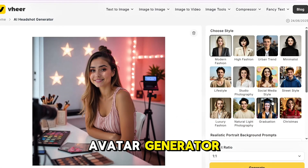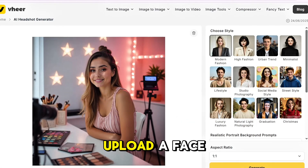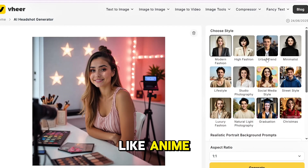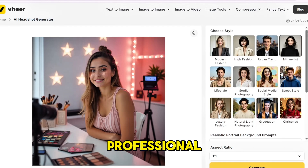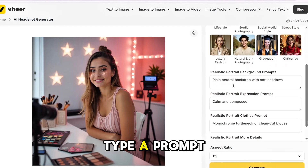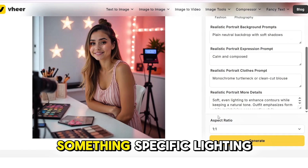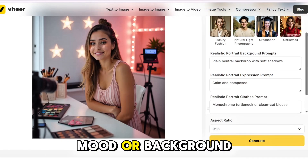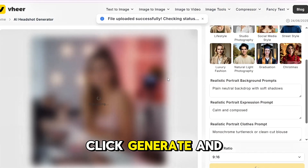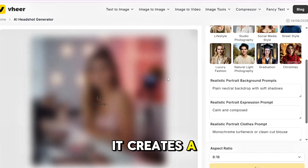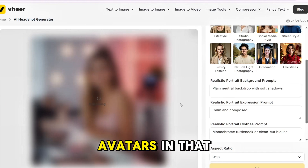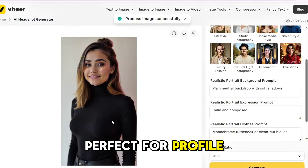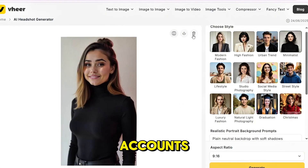Next is the avatar generator. Upload a face and choose a theme like anime, glam, gamer, or professional. Type a prompt if you want something specific — lighting, mood, or background. Click generate and it creates a full set of avatars in that style. Perfect for profile pics or influencer accounts.